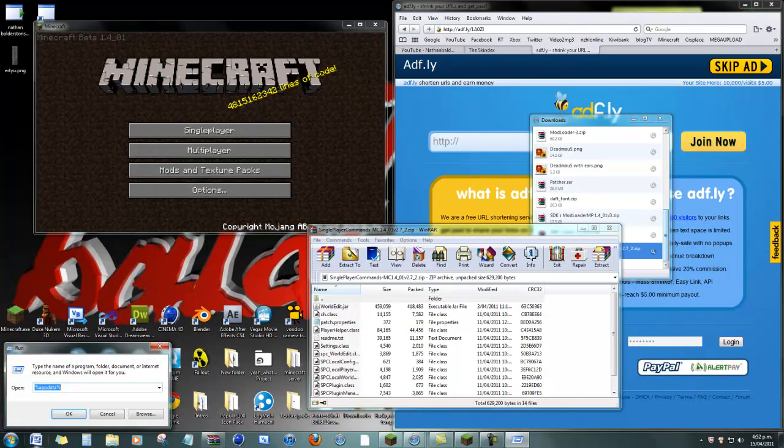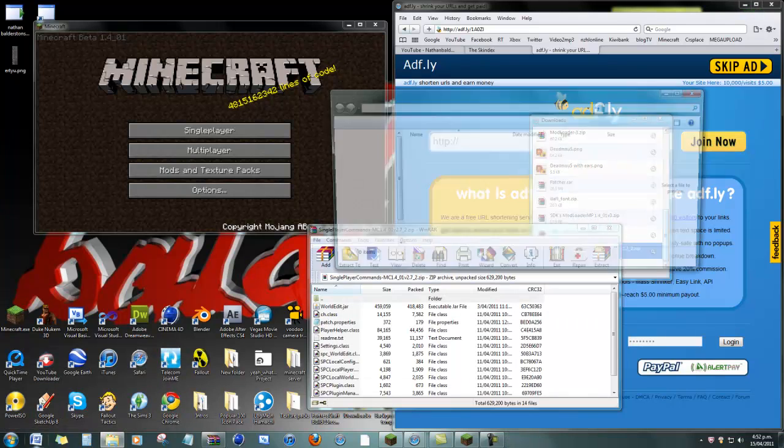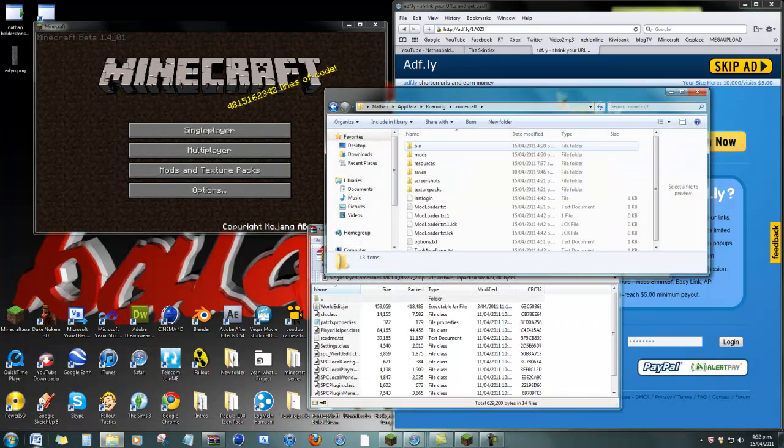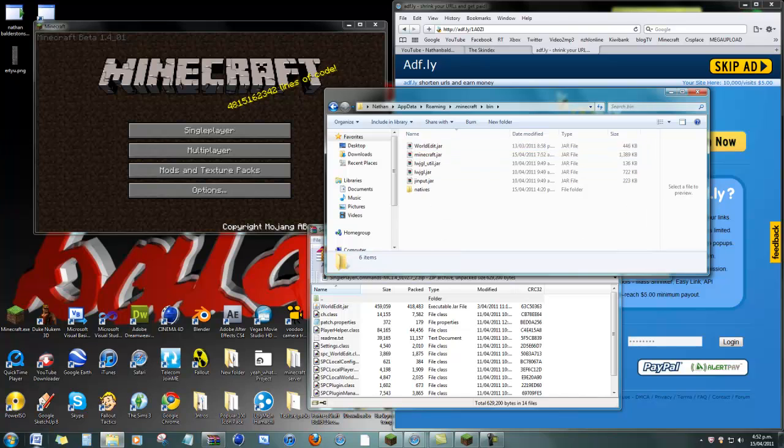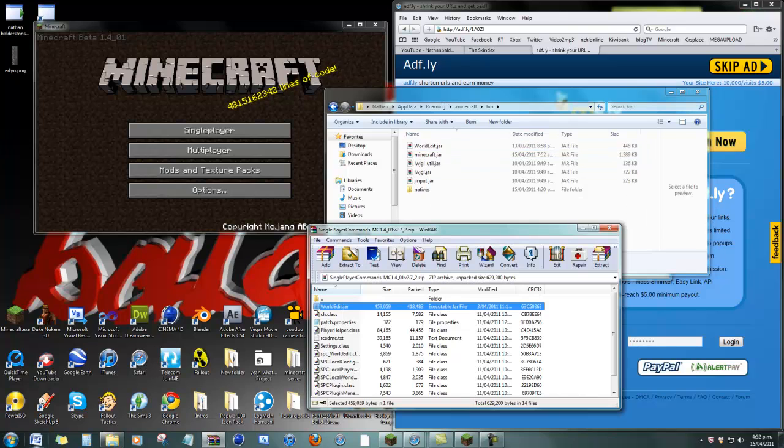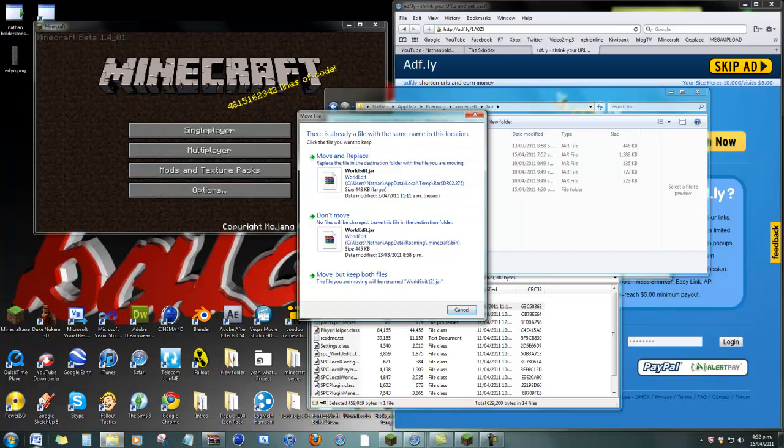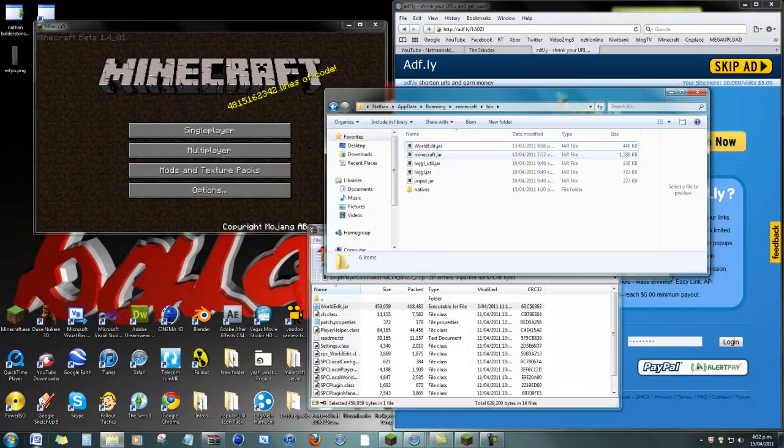You must have WinRAR for this. Open up, go into Minecraft, bin. And you wanna get that one. And drag it in there. I've already got it in there. Just drag it. But yes, you would press yes.